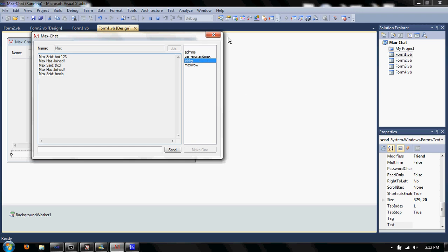And one lucky person will get the full source code and ownership rights. I already said this, but yeah.